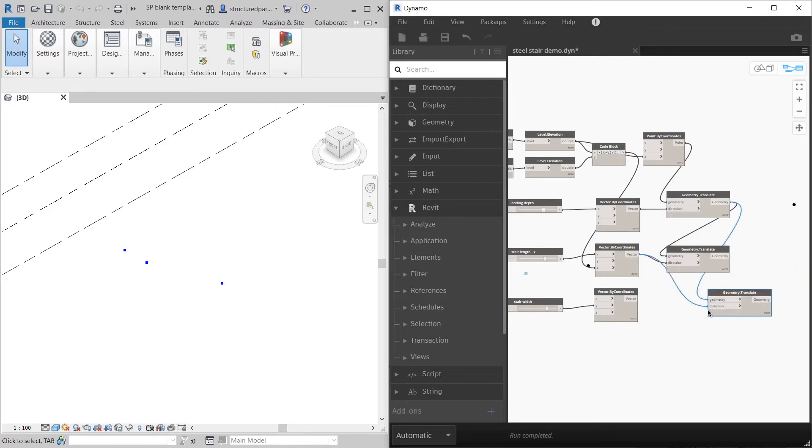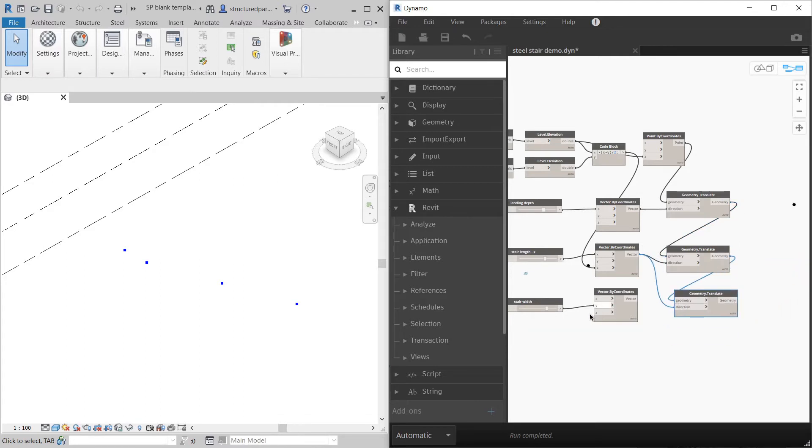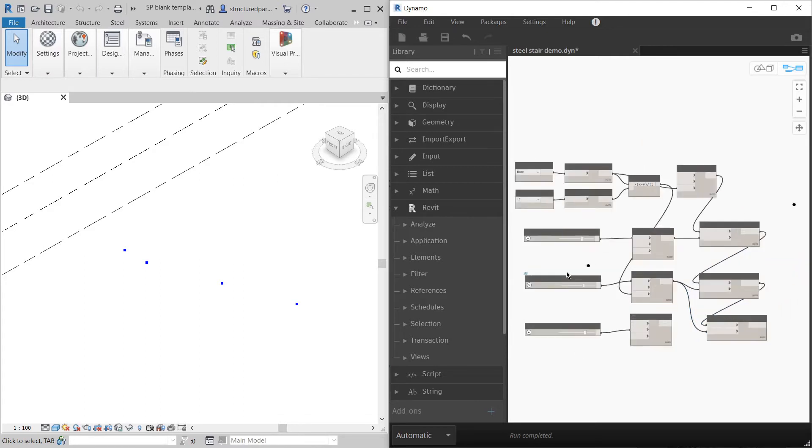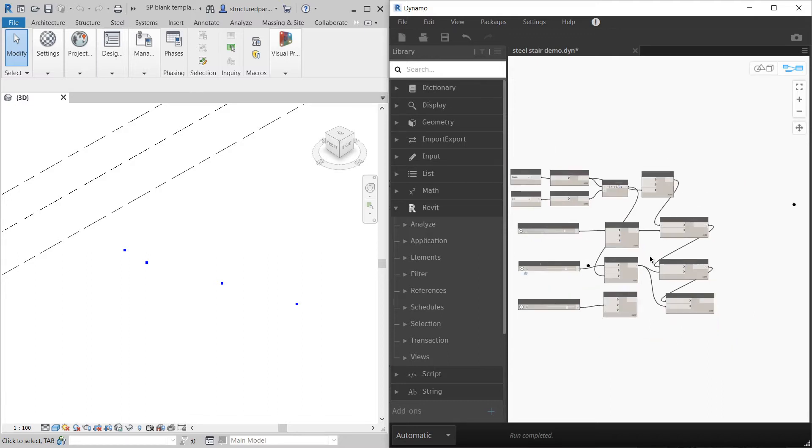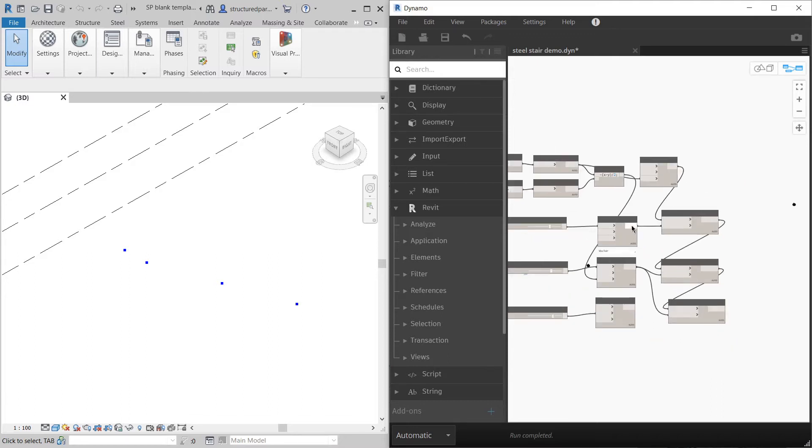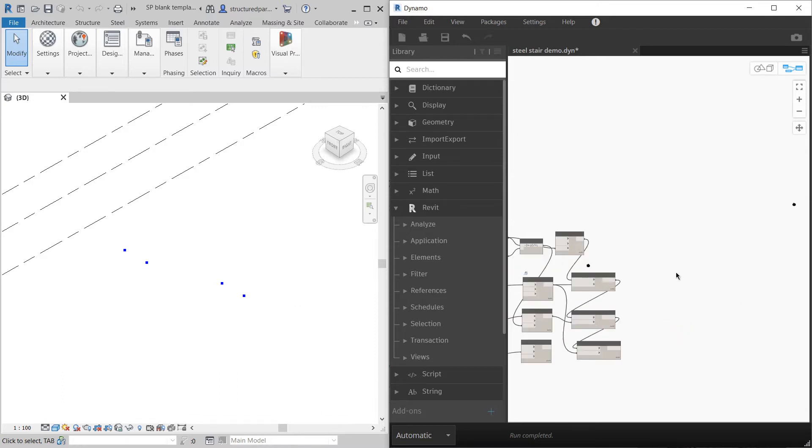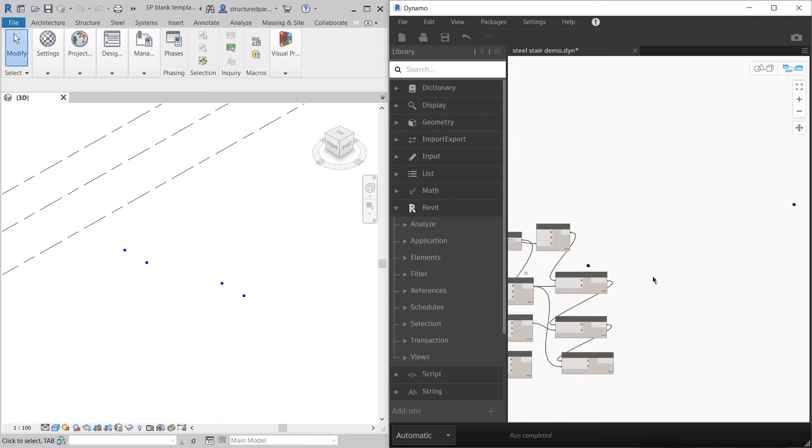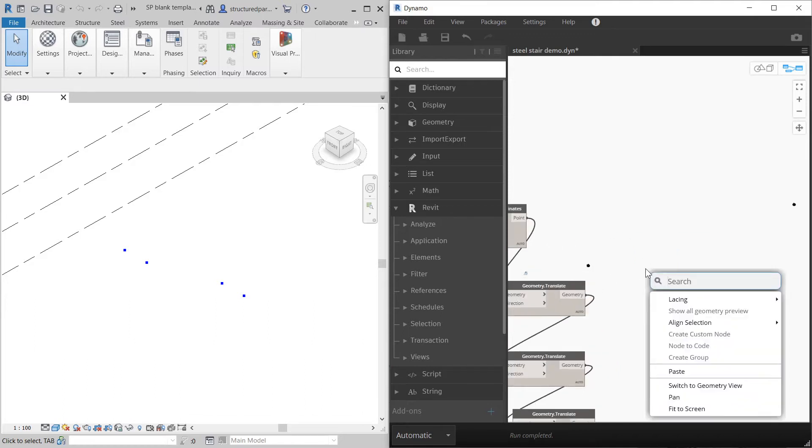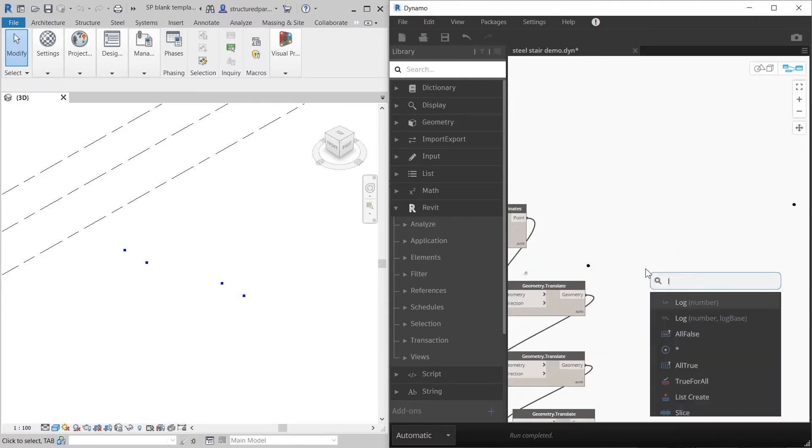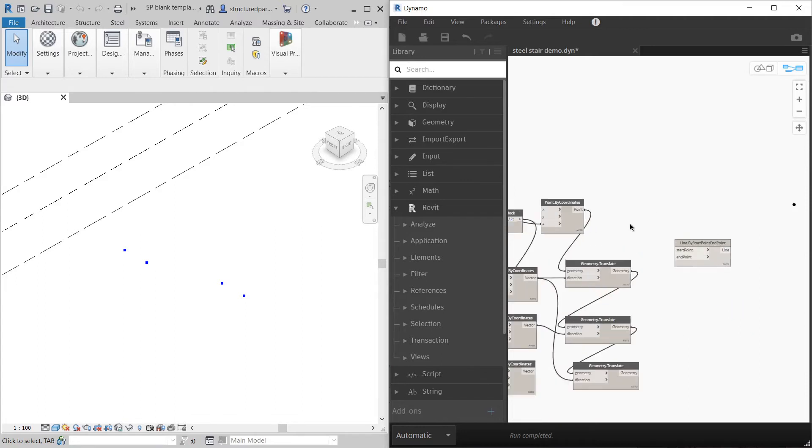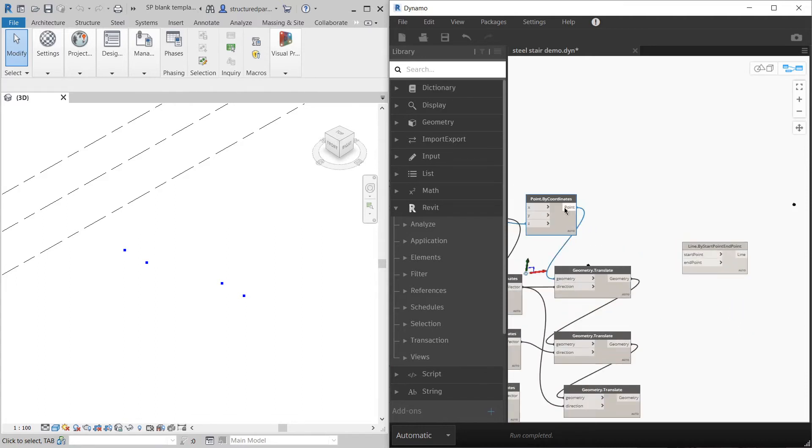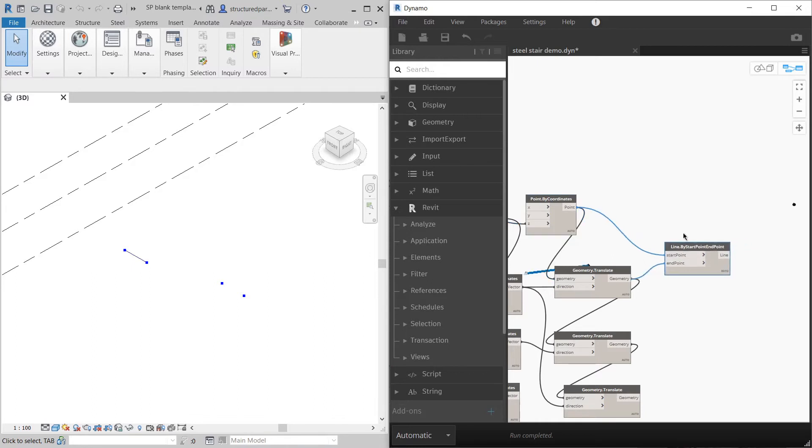Then my next point along the stringer will be the next half landing horizontal piece. I'm going to take this point which I've just made and continue it along by the landing depth which I've already got a vector for. So now I can draw these lines. If I go line by start and end point, I've got my first point, second point. You can see this in Revit as well.